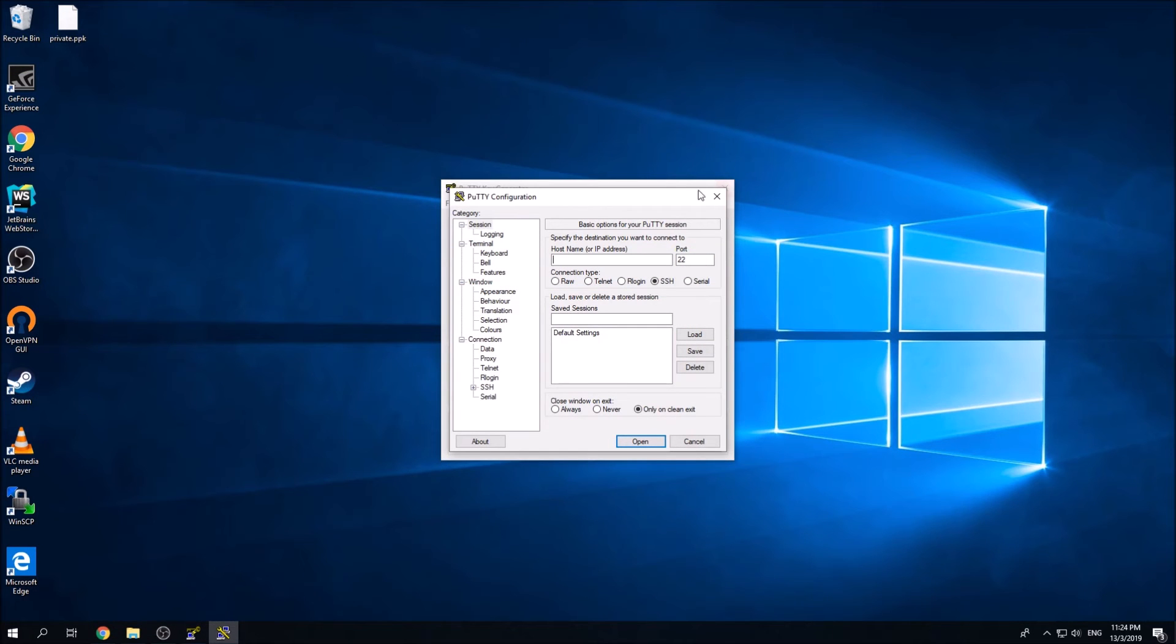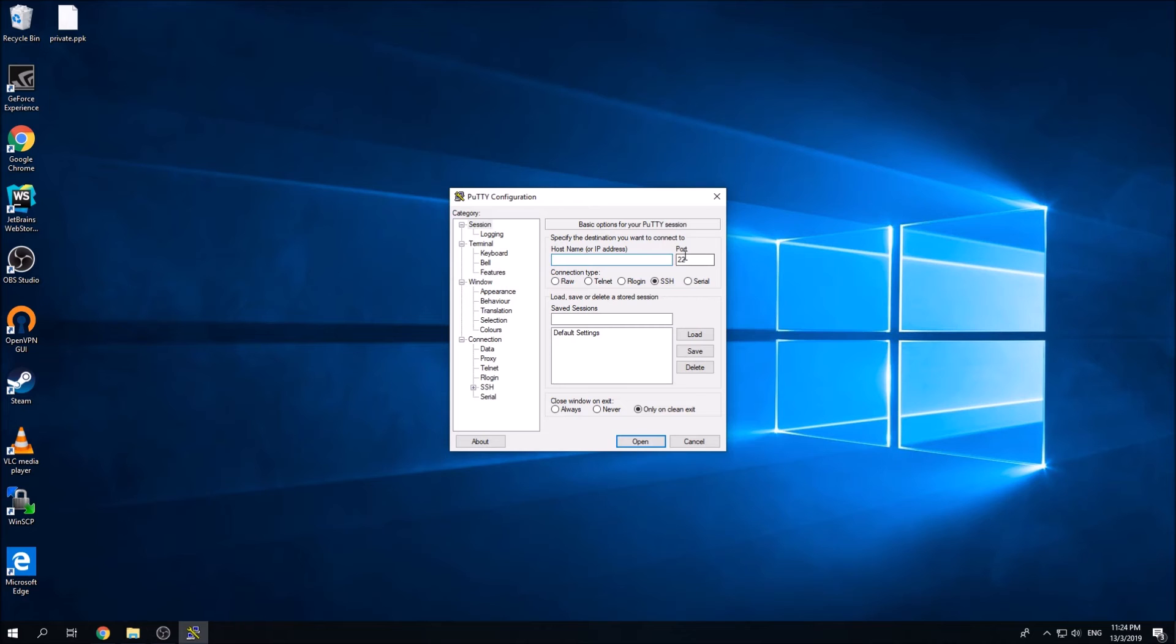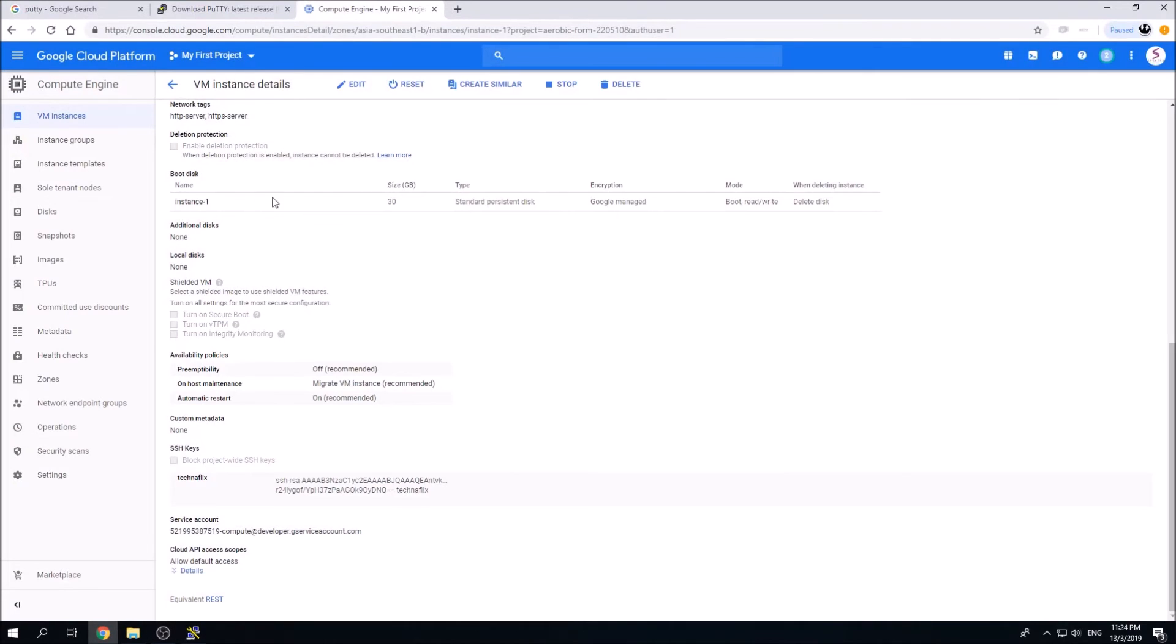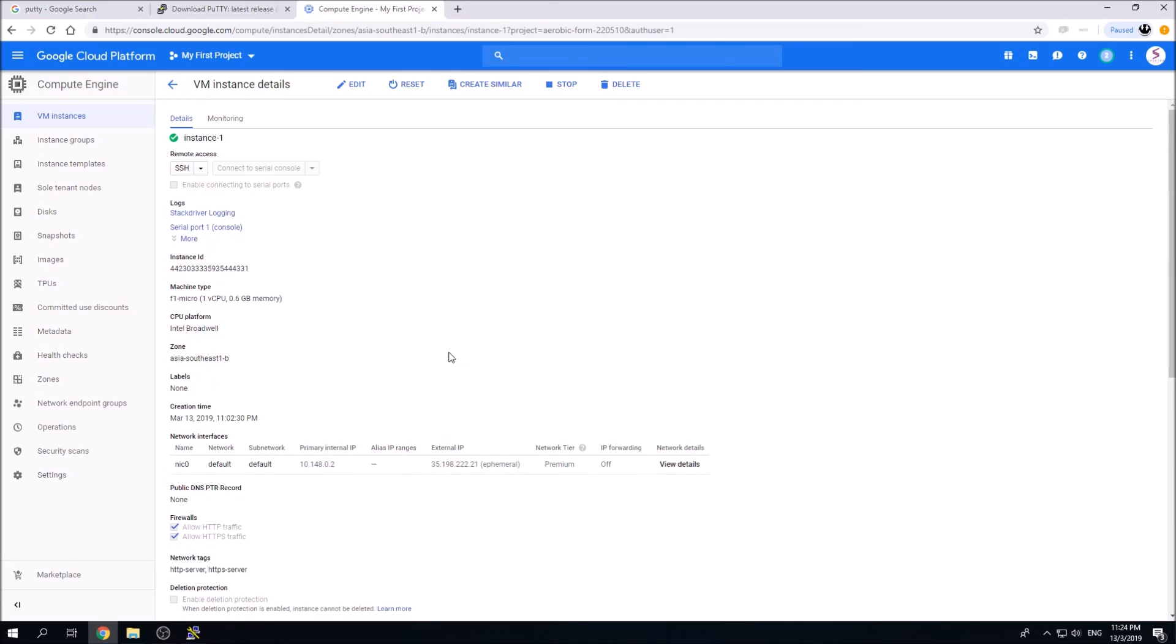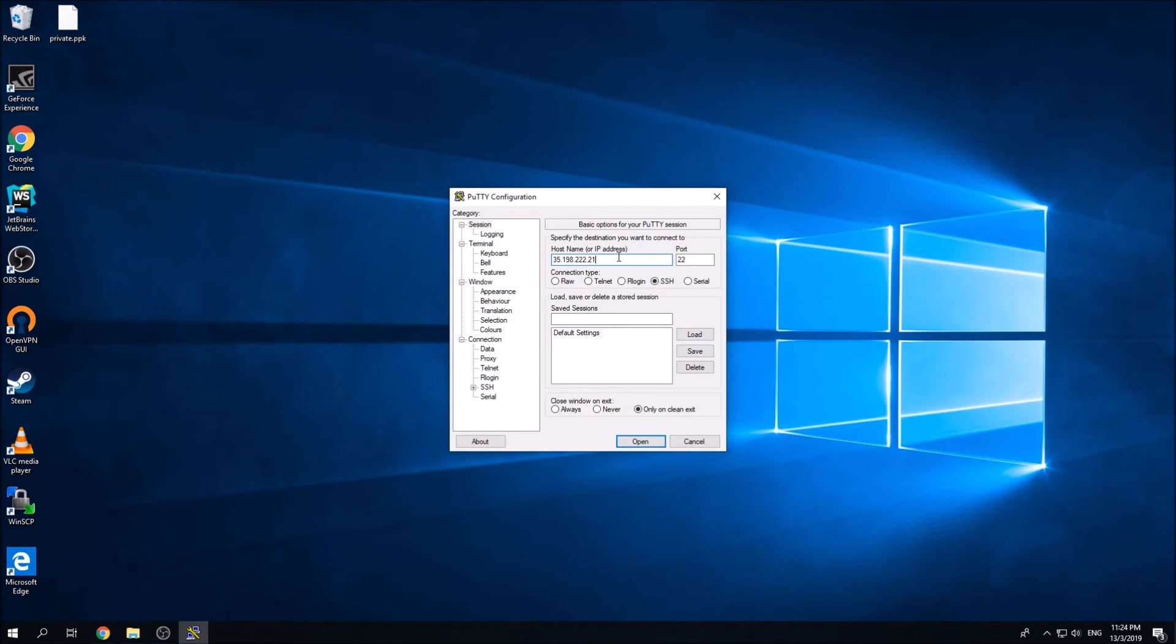Okay, now you need to put your IP address over here. Go back to the GCP account, find your IP address of the instance, copy the IP address, and paste it inside here. Leave out the port number because this is the standard port number for SSH, which is 22.